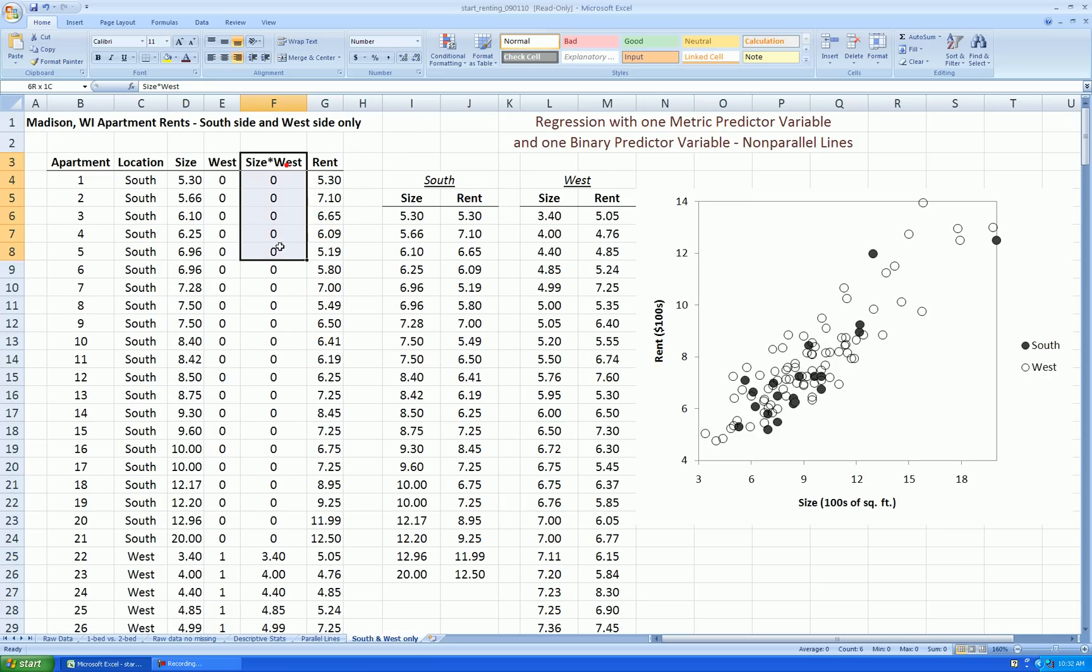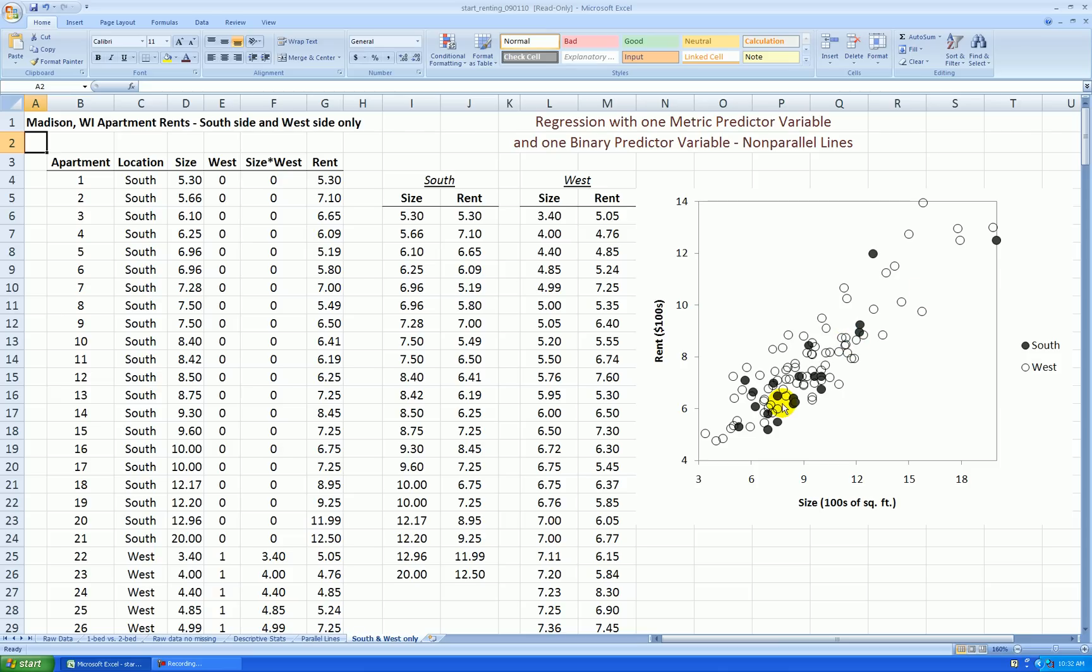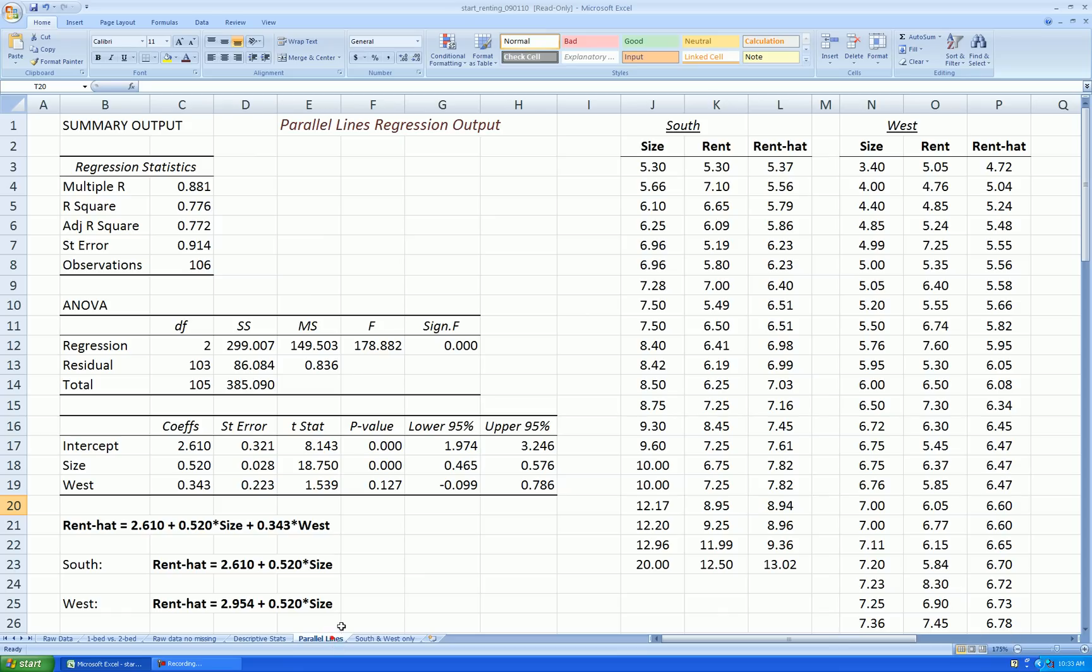Now this new variable is needed to account for the possibility that these two groups are going up at different rates. So for each unit increase in square footage in hundreds of square feet, is the rent going up at a different rate for south as compared to west? In the previous video, we did parallel lines.